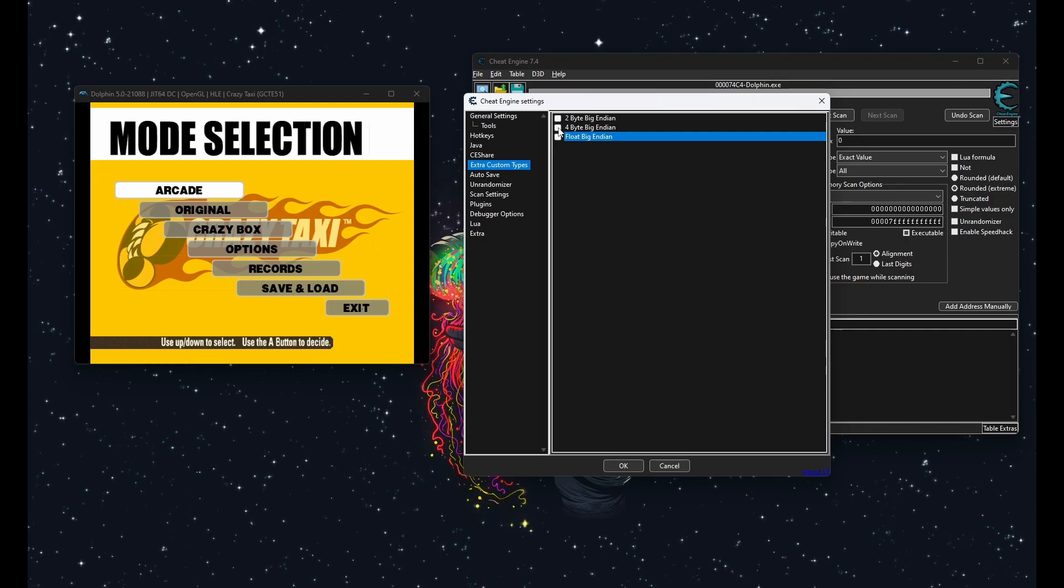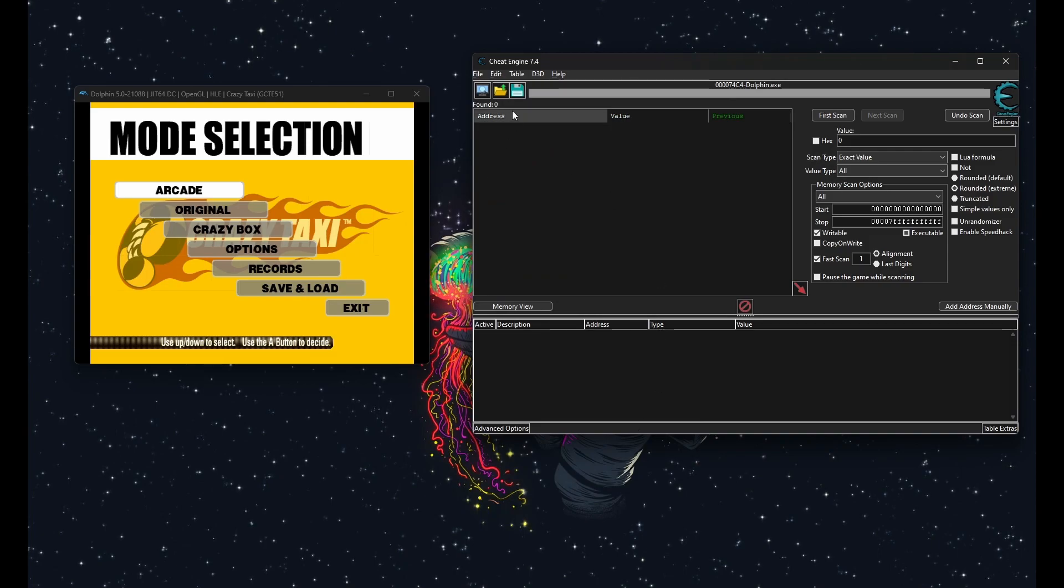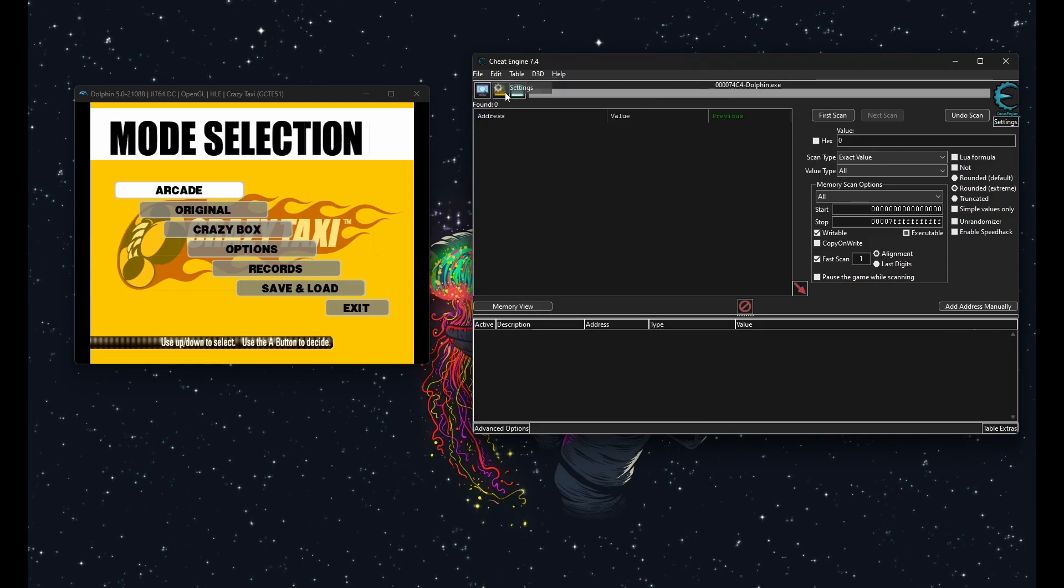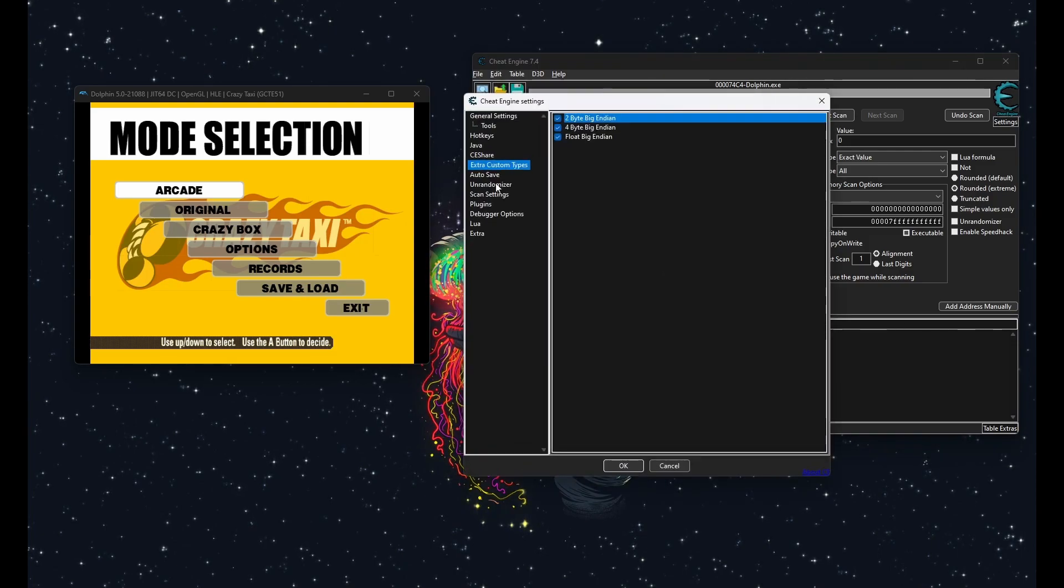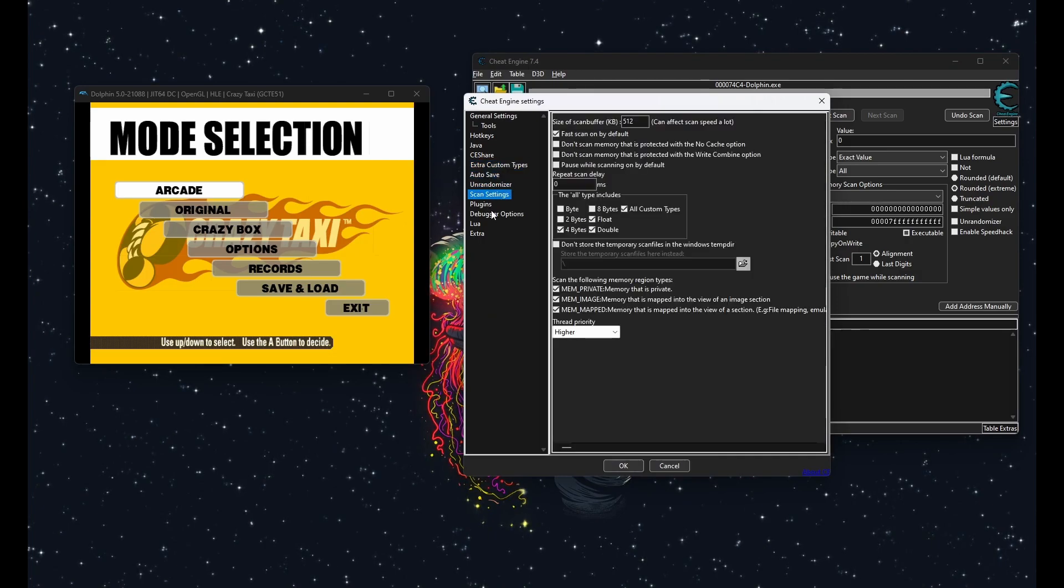We're also going to enable the big endian types. I think both Dolphin and new Jinx use big endian types. Basically the most significant byte is on the other side. It's on the opposite side instead, but don't worry about that.